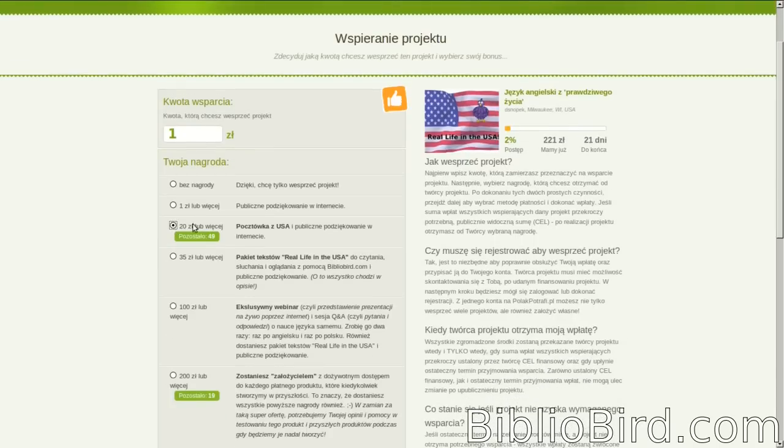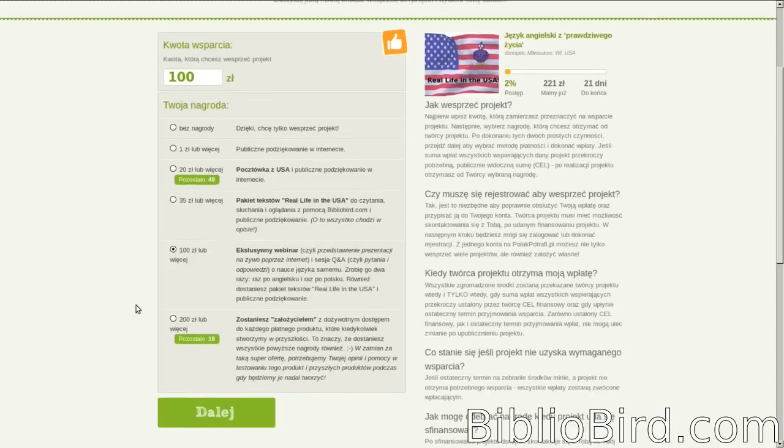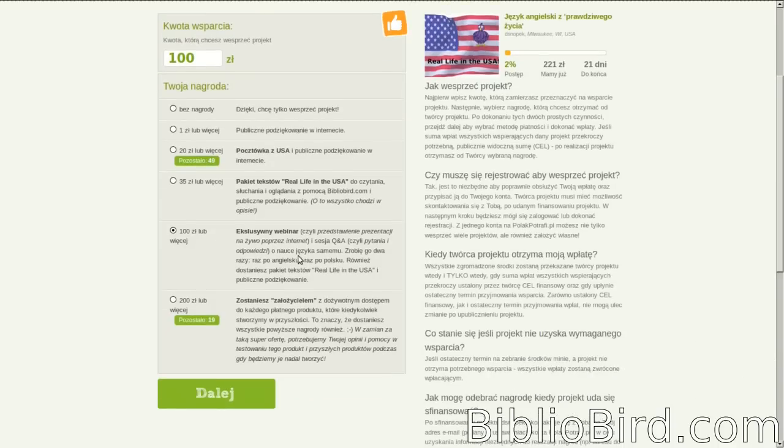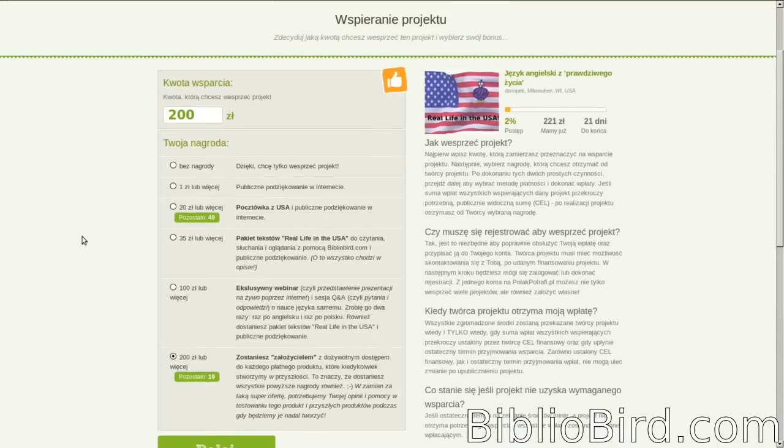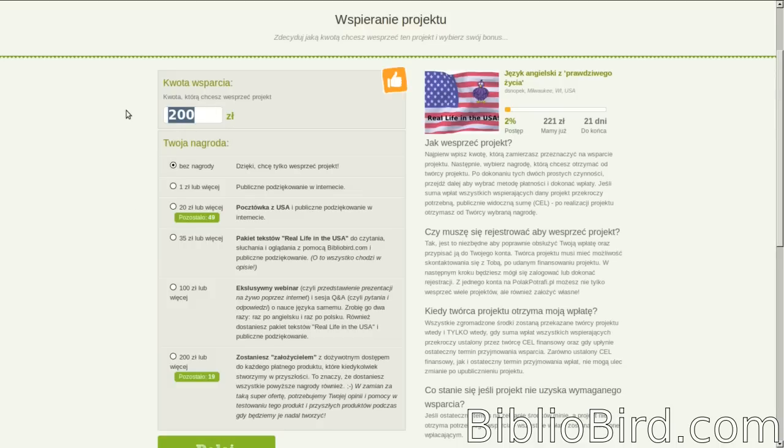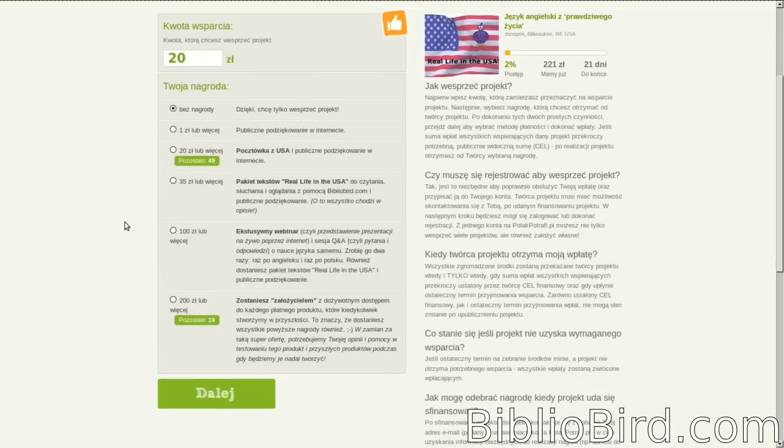The 20 złote is for the postcard from the United States. The 100 złote, which is about $30, is the exclusive webinar and Q&A session, which will be in both Polish and English. Or for the 200 złote to become a founding member. I don't want to take any awards from anyone, so I'm just going to give 20 złote. And then click this big green button down here.